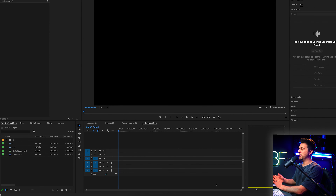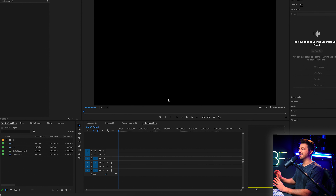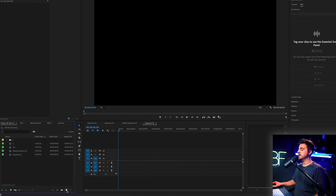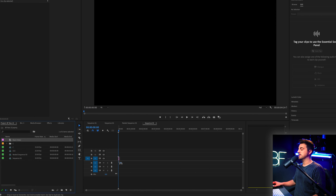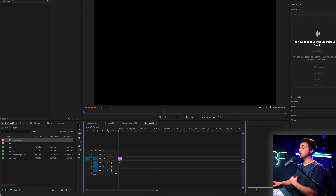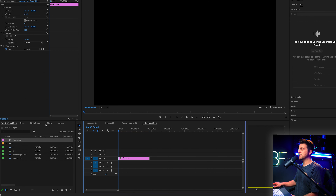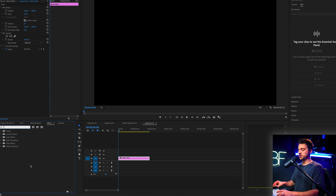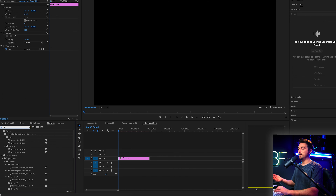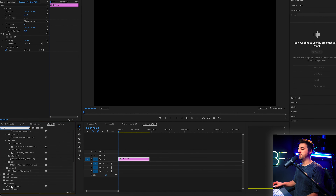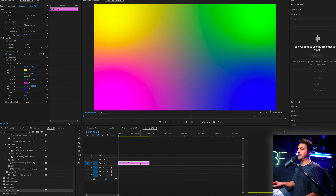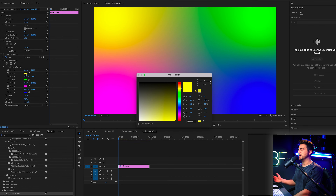Inside of Adobe Premiere Pro, the very first thing you want to do is create a background because this black background is just a bit dull. So we're going to go into the project tab, go to the new item button, press black video, press OK, and drag that onto video layer one in your newly created sequence. We'll just extend this out to around 10 seconds, go into effects, and type in the number four — that should bring up four color gradients. We're going to drop that onto our black video.